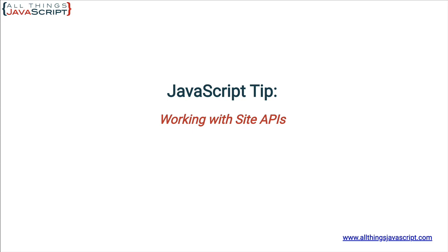First, before I get into this tutorial, whenever you are working with a site's API in JavaScript, you need to be familiar with the Fetch command and with JSON. If these concepts are new, I will link to a tutorial in the description.